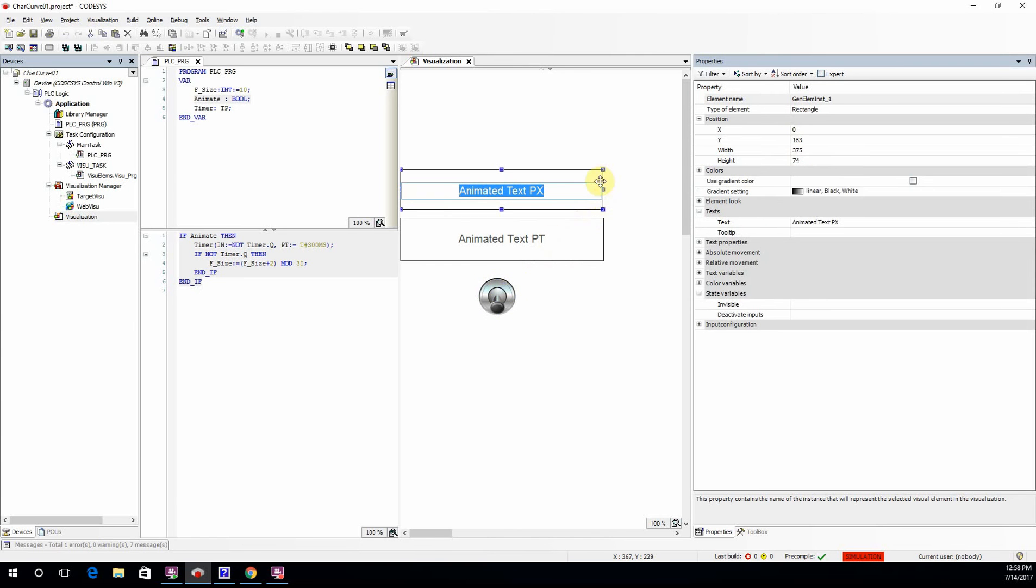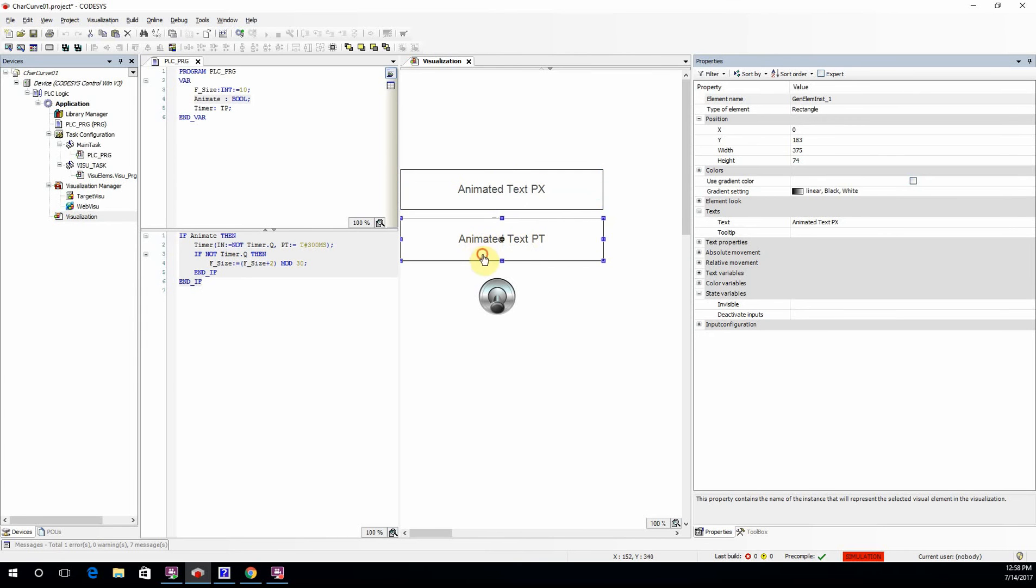I have two rectangles here. For each one, I have determined some text. Here I have 'animated text px,' where the size of the text will change based on pixels. In the second one, I have 'animated text' with points. You can see the text here.